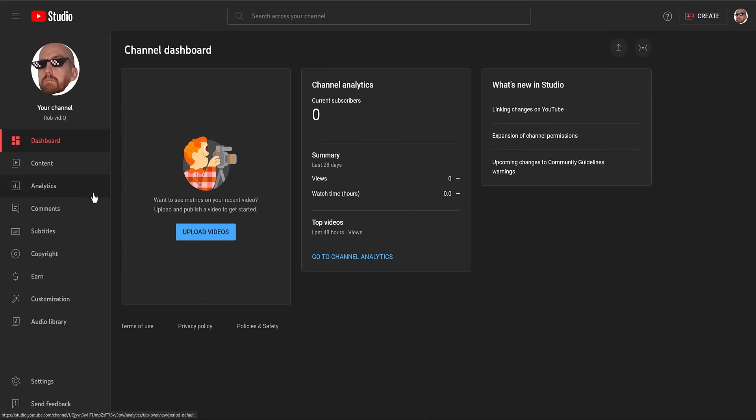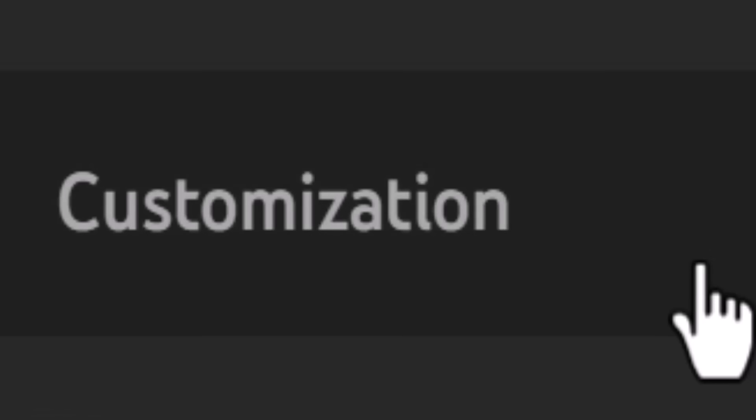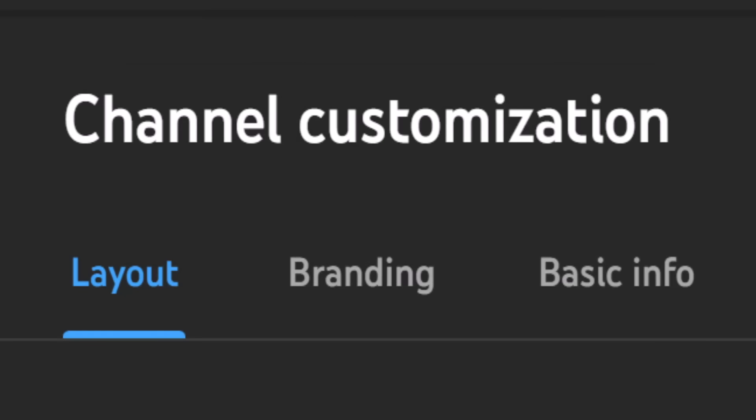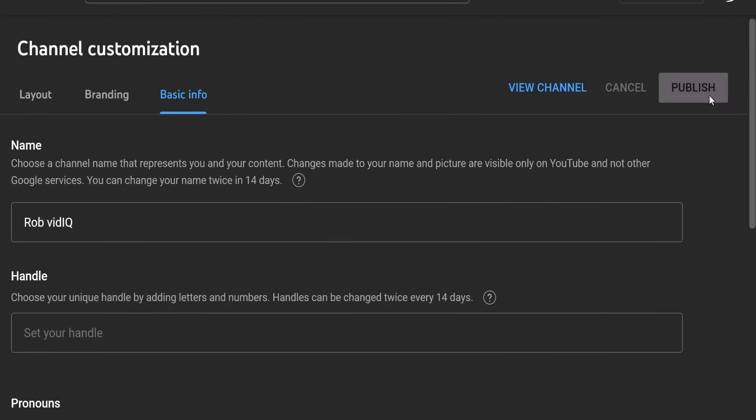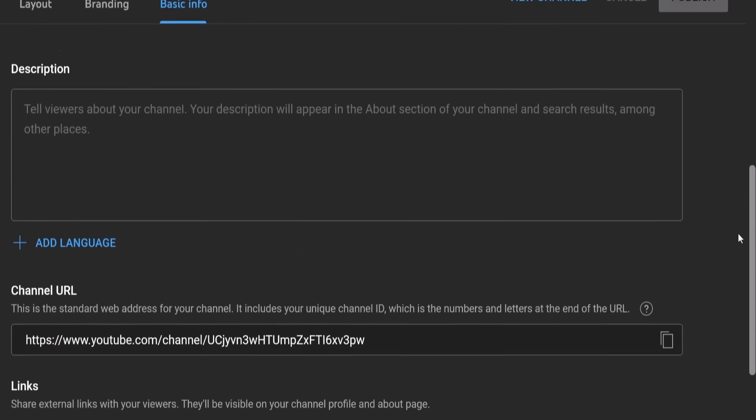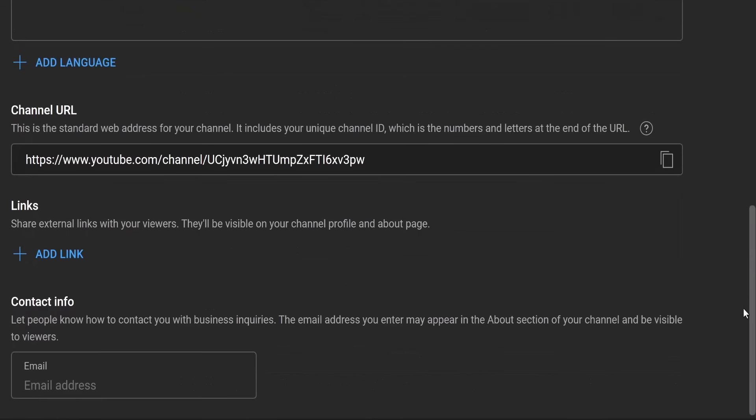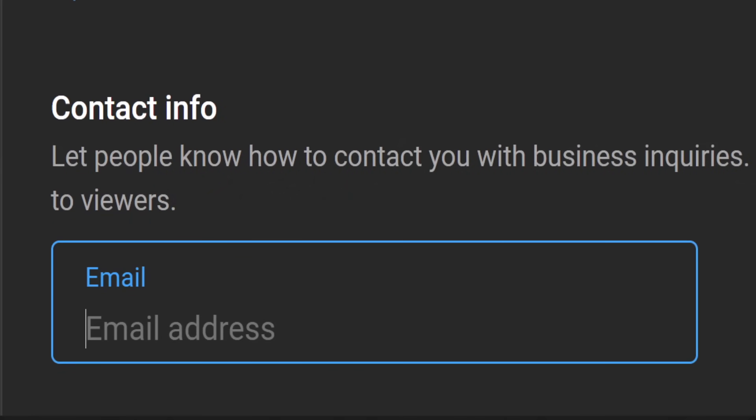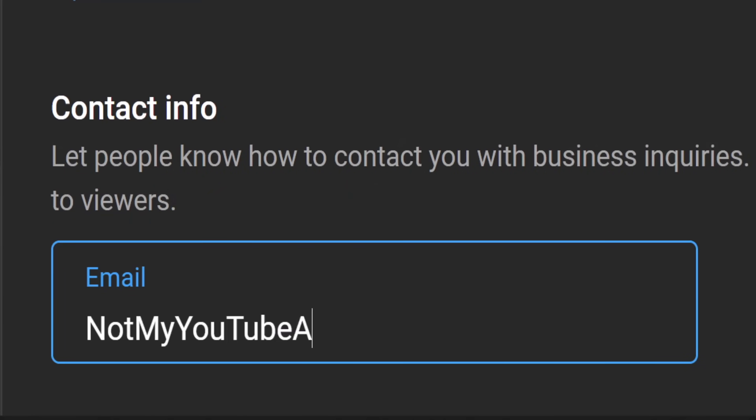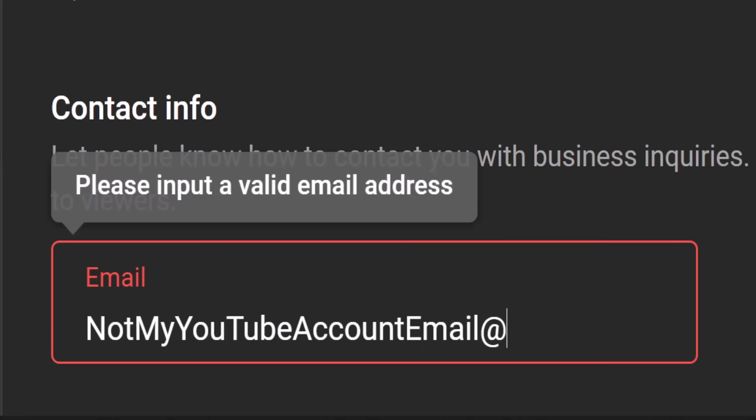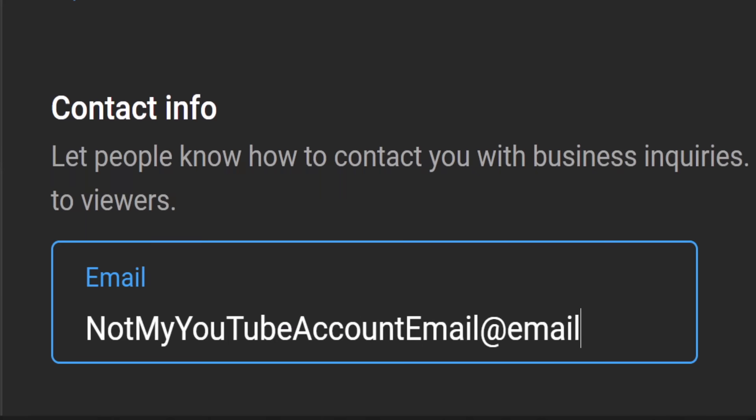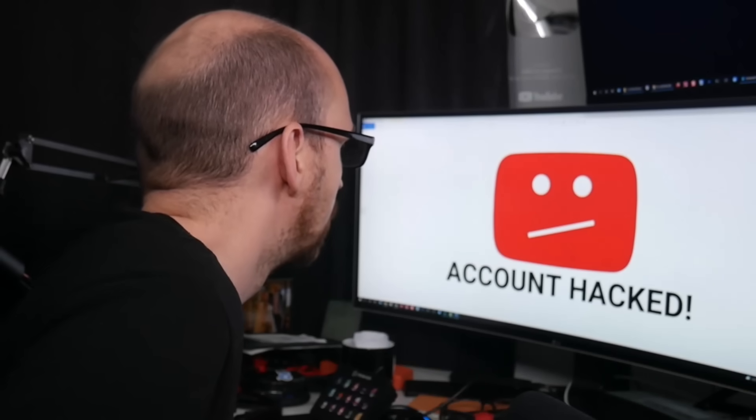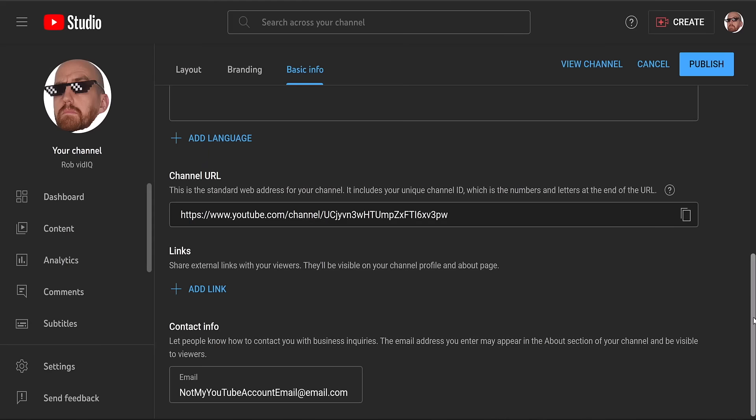Head straight on over to the customization screen and click on the basic info tab. As mentioned earlier, you can change your YouTube channel name and handle. And this is where you can do that. But more importantly right now is your contact info at the bottom of this screen. This is an email address, but is publicly displayed on YouTube. So whatever you do, make sure it's not the same email as the one you use to log into your YouTube channel. Because basically if you do that, half of your security is compromised.